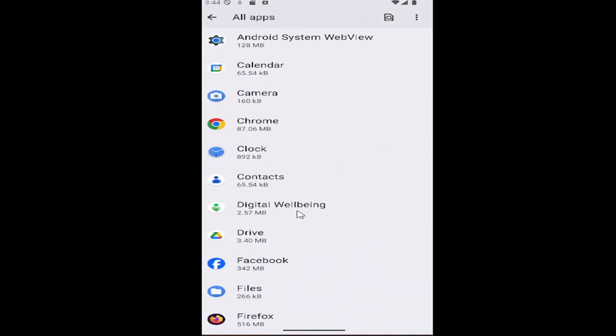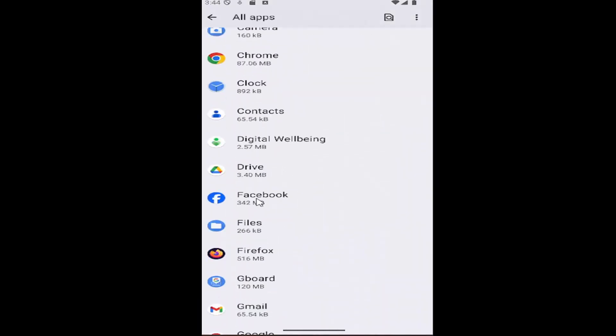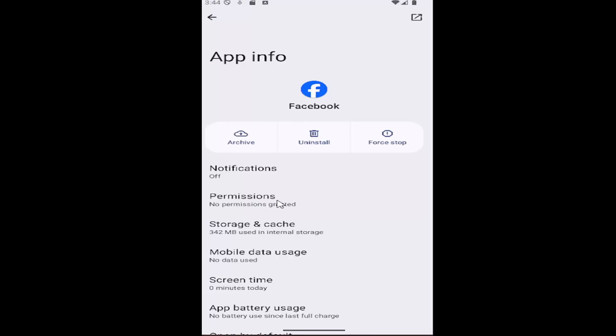And then you want to scroll down and locate the Facebook app listing in here. Go ahead and select that and then select where it says notifications.